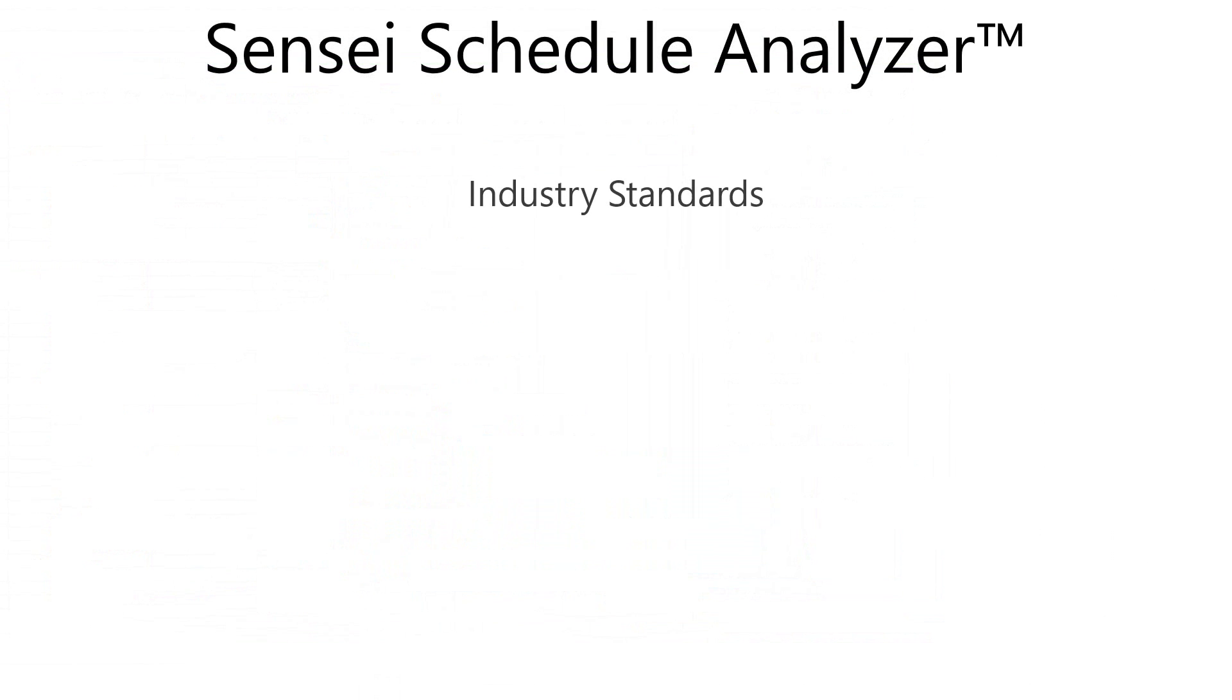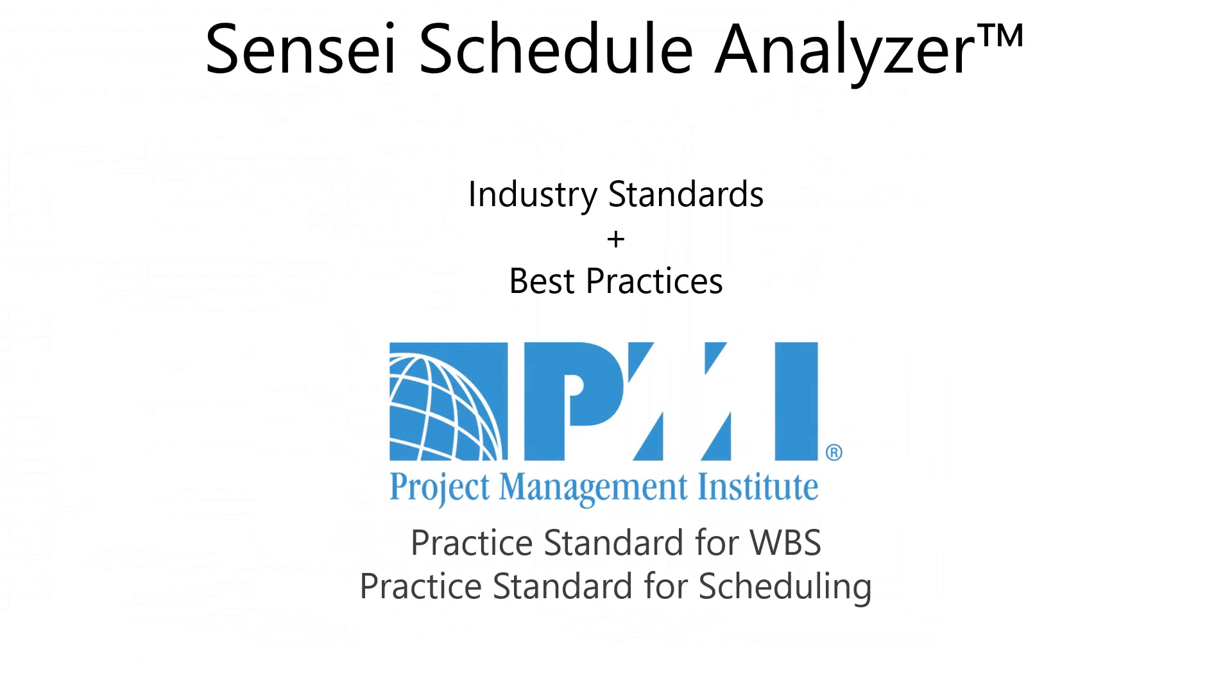The quality checks in the Schedule Analyzer are based on industry standards and best practices, including the Project Management Institute's practice standards for WBS and scheduling and Sensei's proactive scheduling principles.